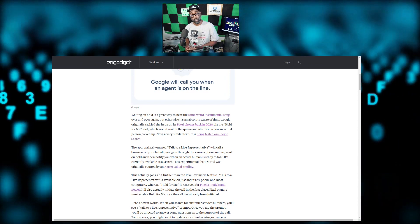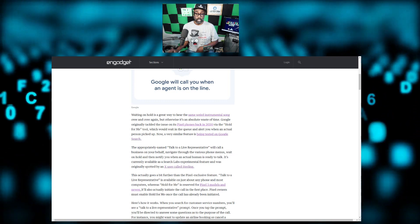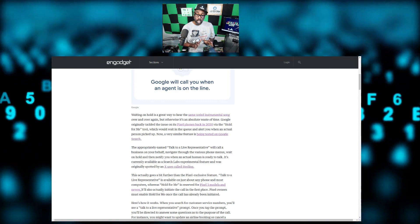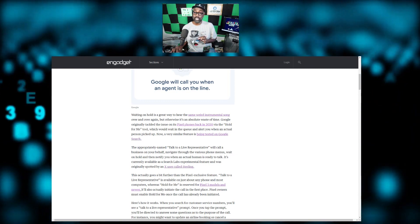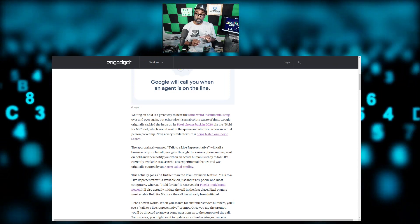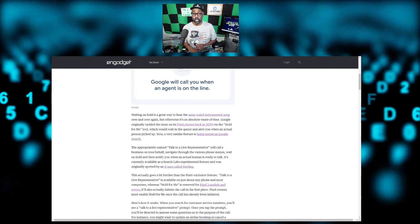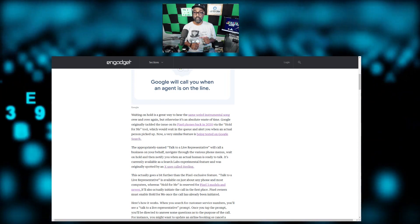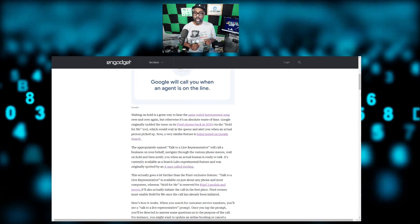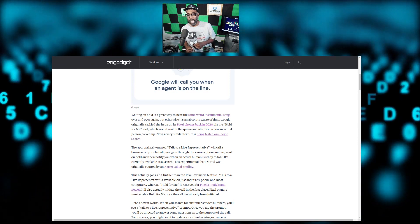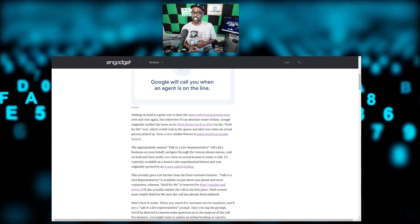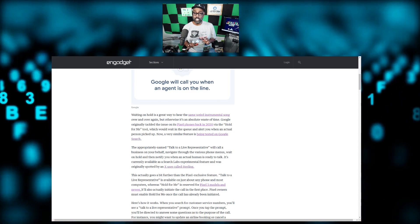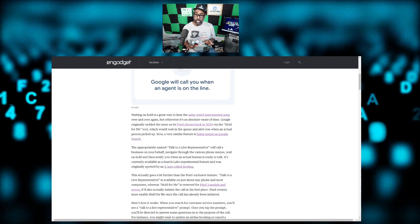They're calling this Talk to a Live Representative. This will call a business on your behalf, navigate through the various phone menus, wait on hold, and then notify you when an actual human is ready to talk. It's currently available as a Search Labs experiment feature.